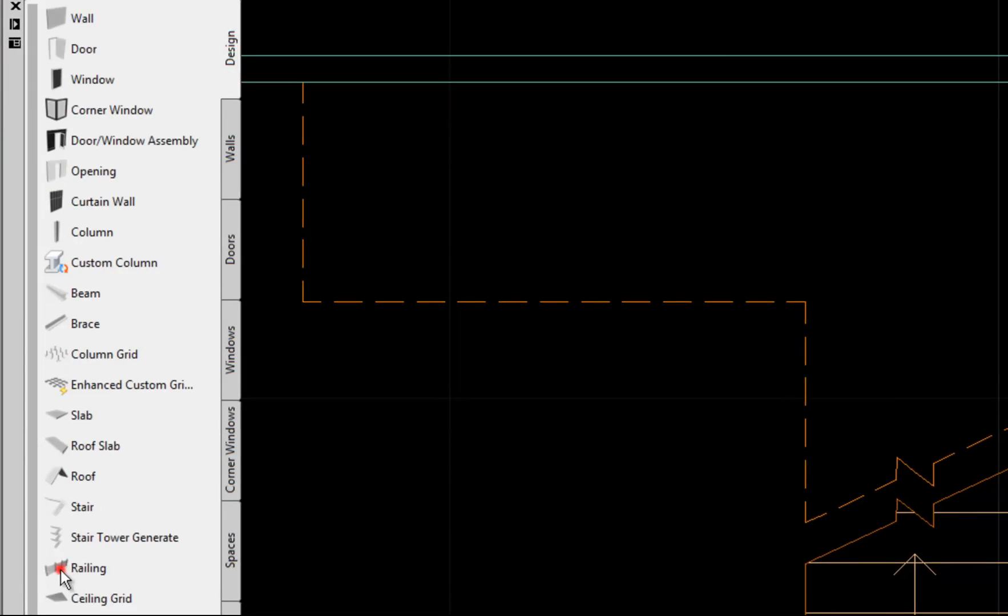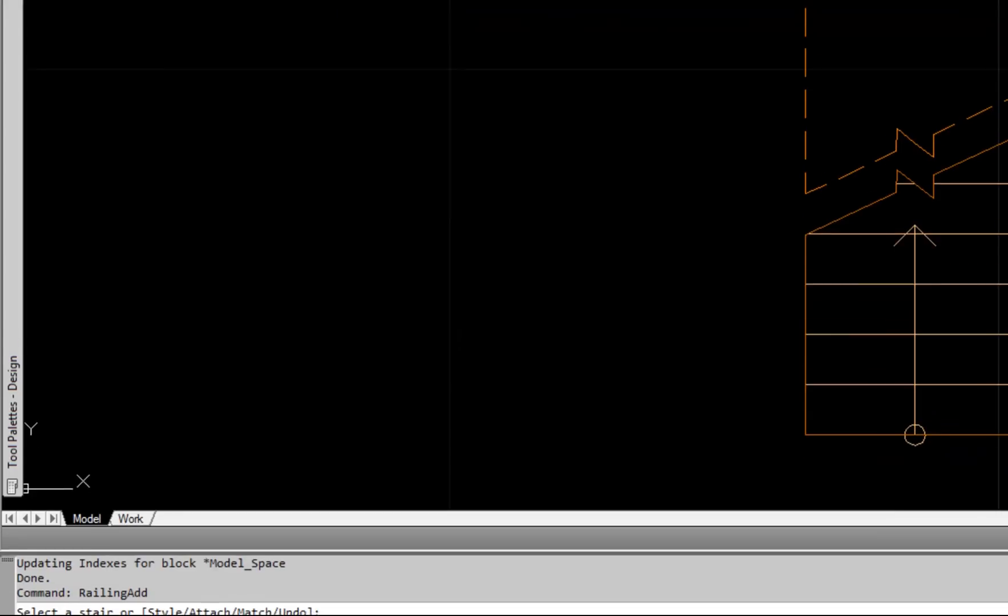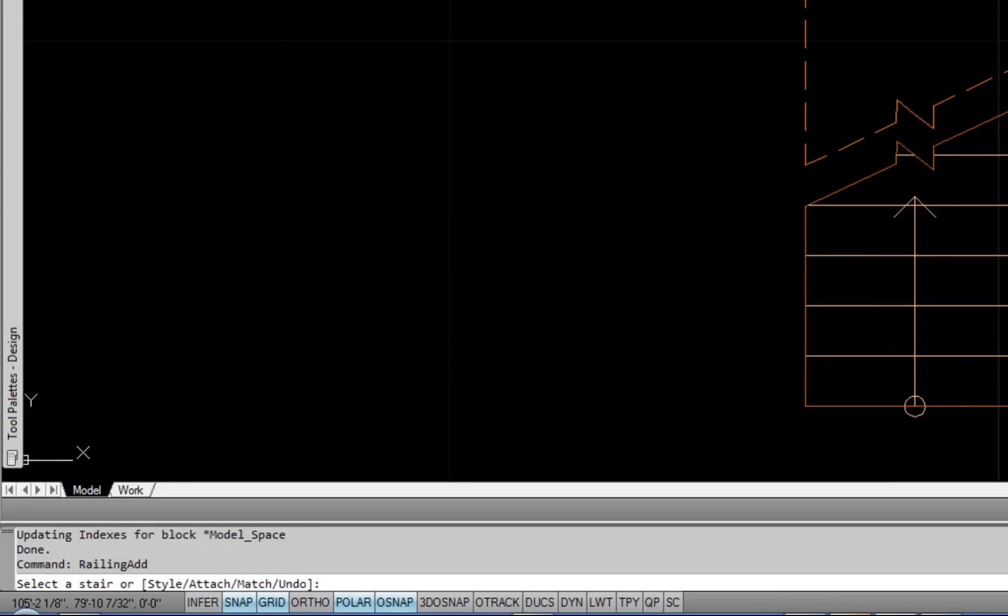After you start the railing tool, it's going to work in one of two ways, so you really need to read your command line to see which way it's working. For example, mine says select a stair at the command line. There are other times when you may start the railing command and it may say start point, in which case it's expecting you to draw a horizontal railing.